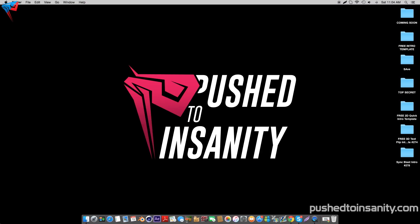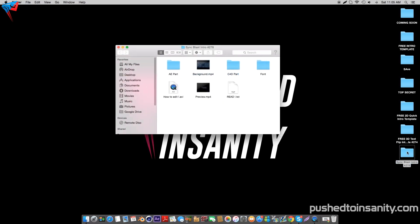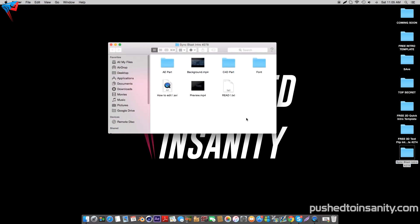Hey guys, this is Push to Insanity and I want to apologize for the lack of uploads recently. However, I'm going to be doing daily uploads starting from today. What you guys are watching today is another free 3D intro template for Cinema 4D and After Effects.